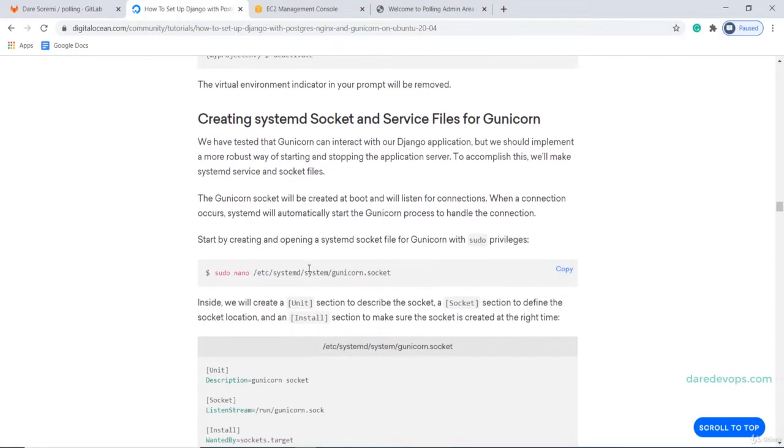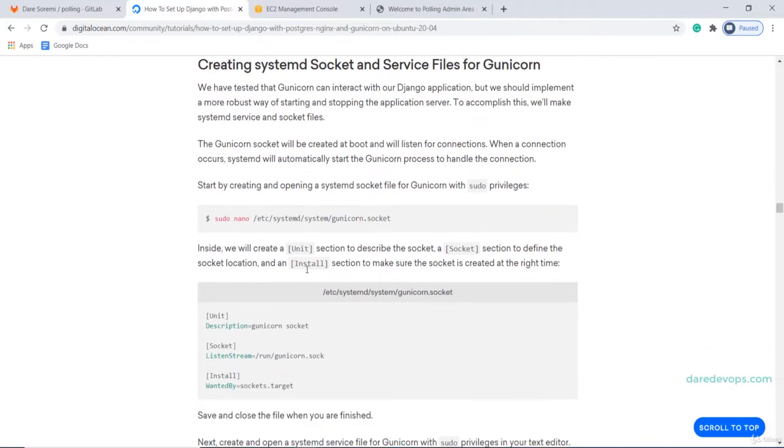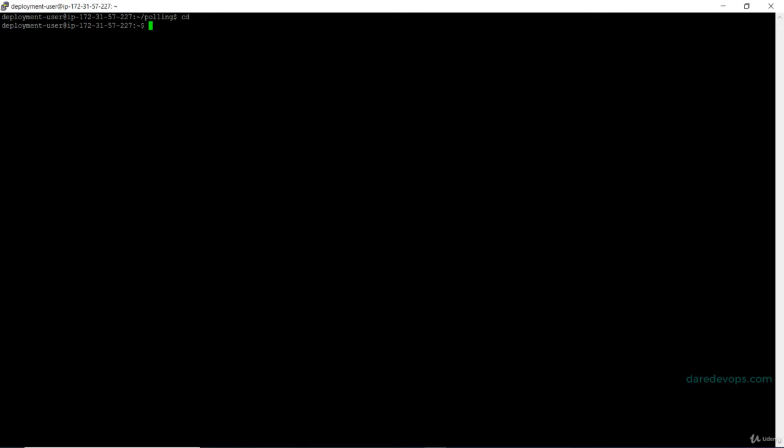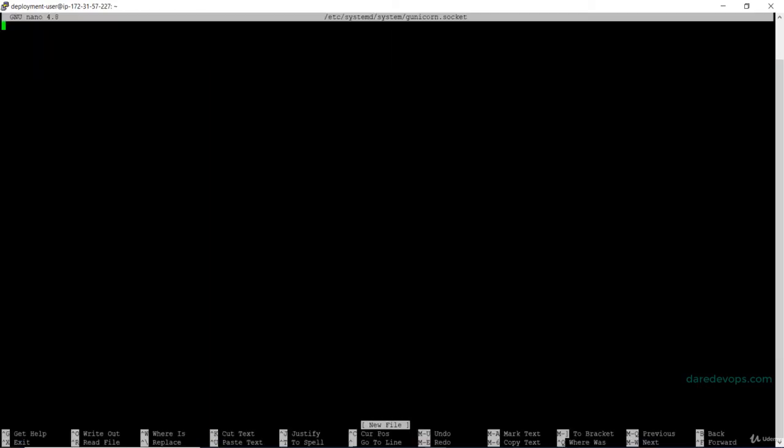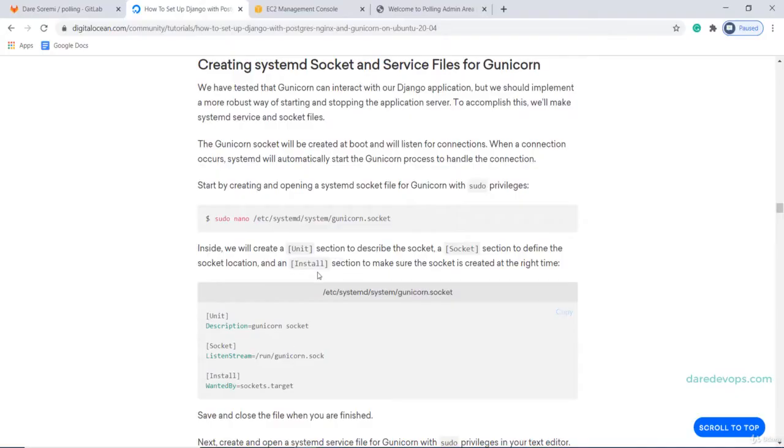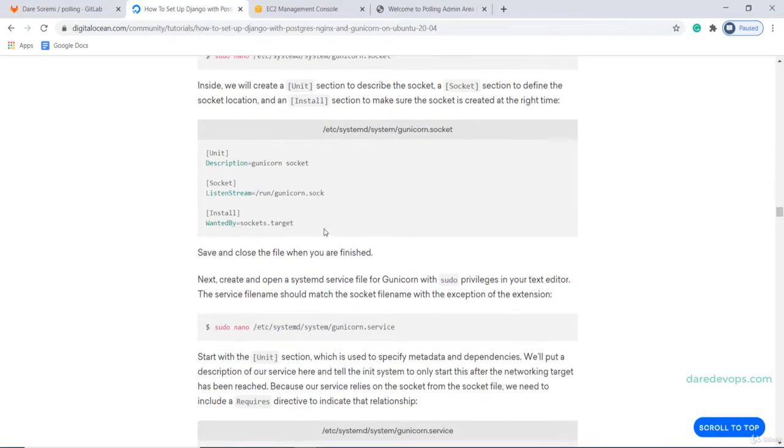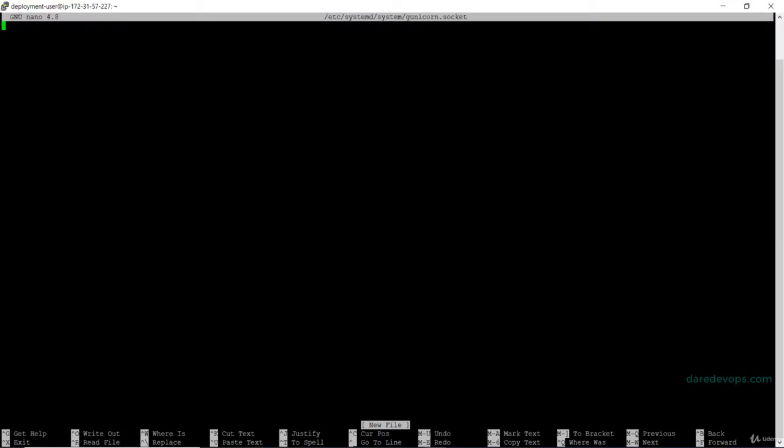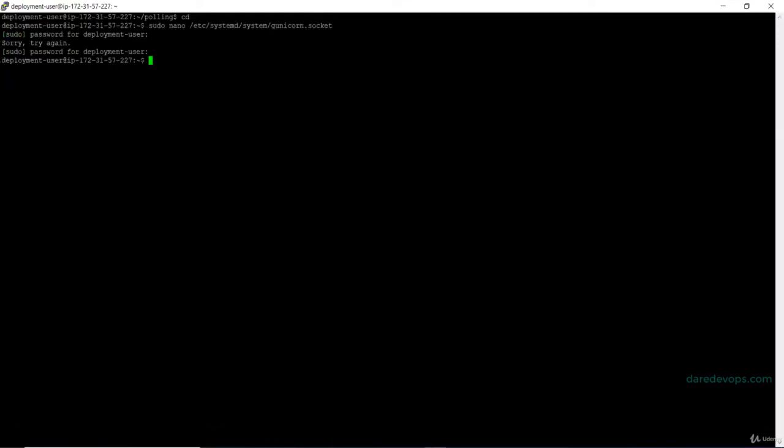Next, we need to create a systemd socket for Gunicorn. I will run this command to create and open the Gunicorn.Socket file. Type the password for the deployment user and press enter. Of course, you can configure the instance to not require a password for running sudo commands. Copy this text and paste it in the Gunicorn.Socket file. Save and close the file.